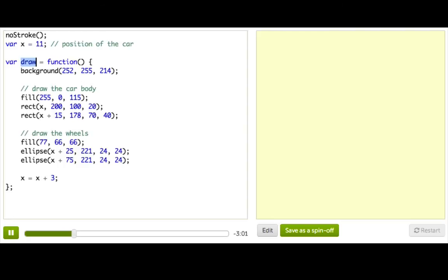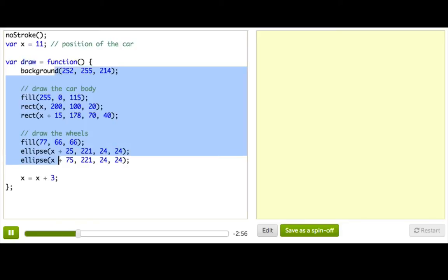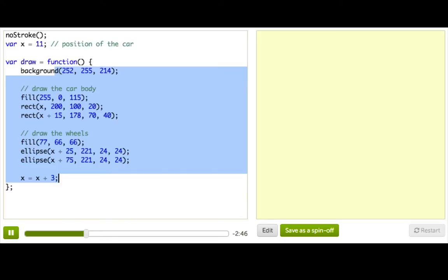So, for example, when you define the draw function in your code, then we'll find that function, and we'll look at the code inside of it, and we'll call that code over and over and over as fast as we can. If you don't define a draw function, then we won't call anything, because there's nothing there.